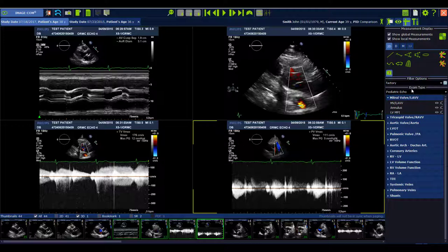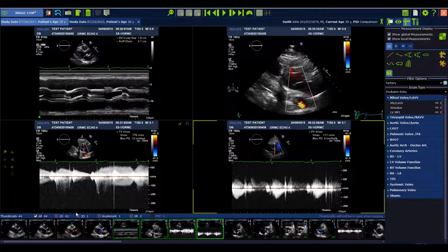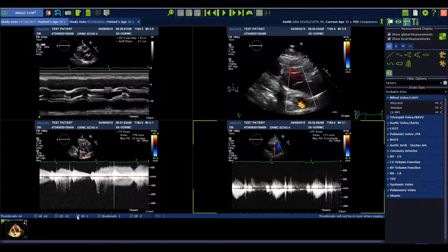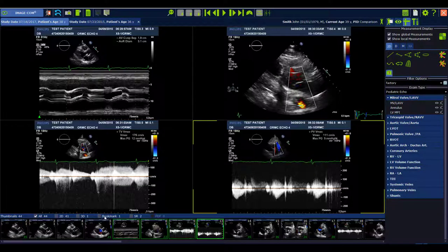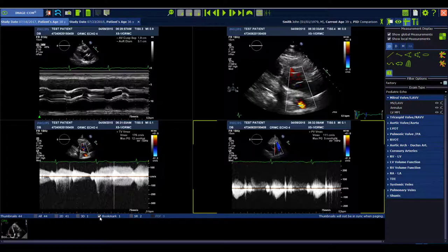In the thumbnail bar, you can also filter for different objects. At the moment you can see we selected all 2D images and also 3D images. You can filter, for example, just for 3D and then see just the 3D image. You can also filter for bookmarks.